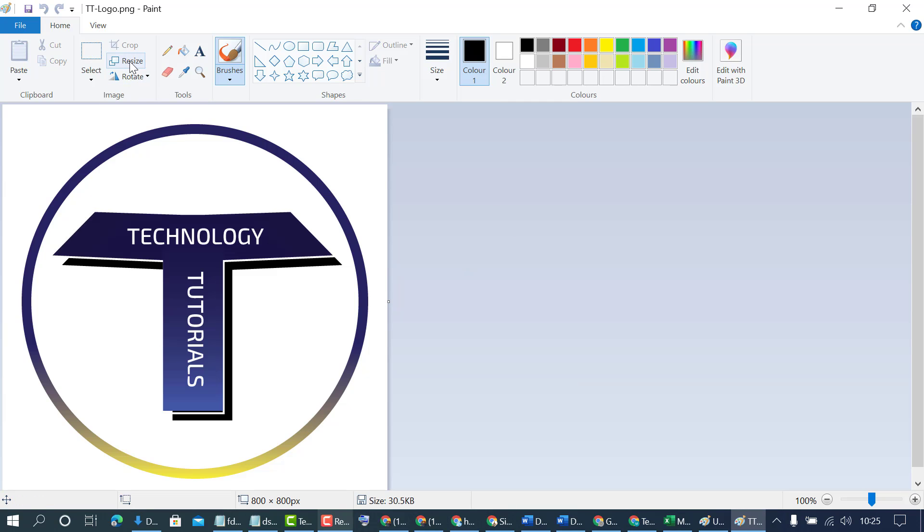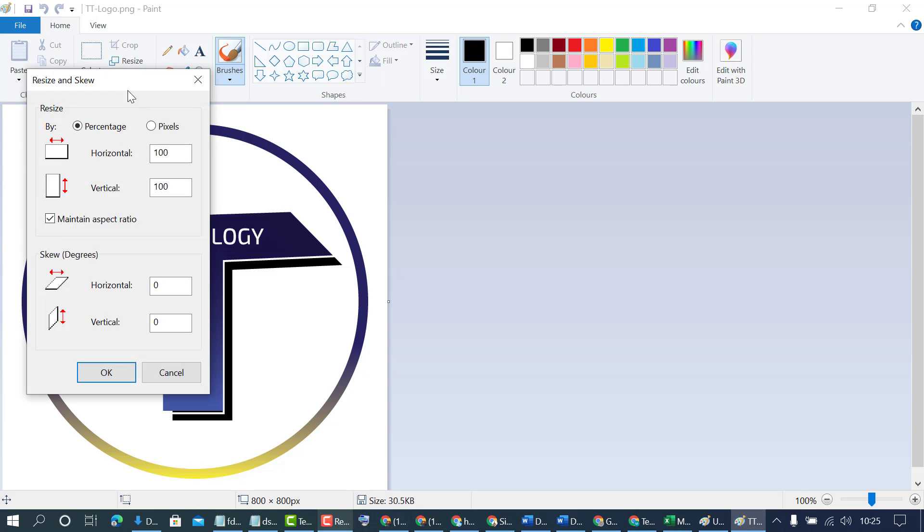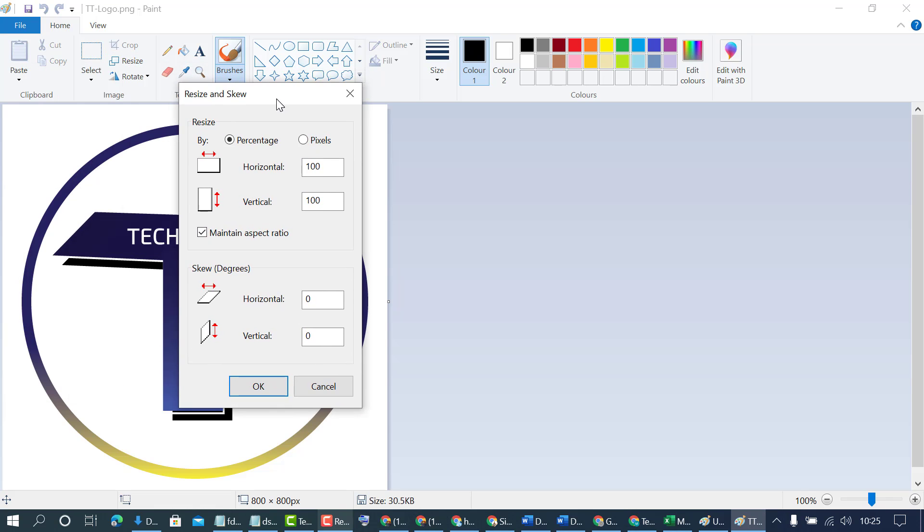Now resize this image. You can resize by percentage or pixel. So I will select pixel. Now click on OK.